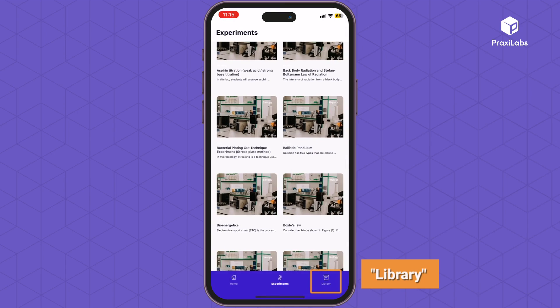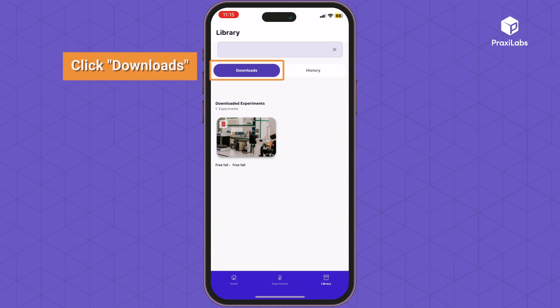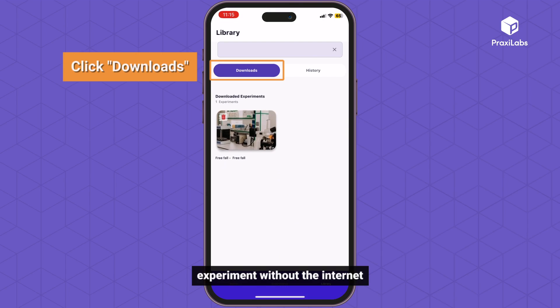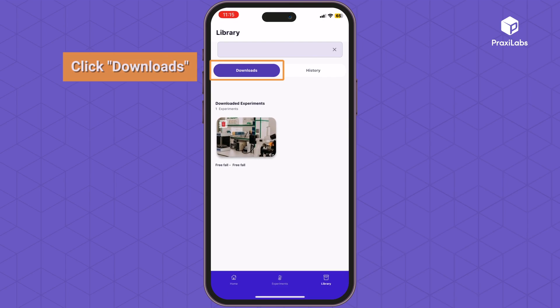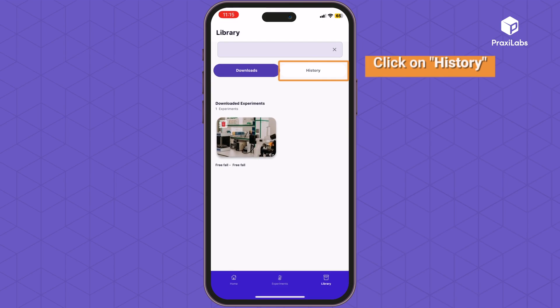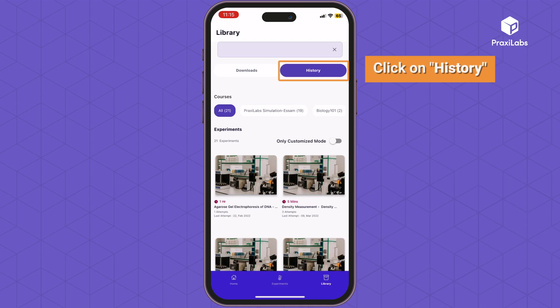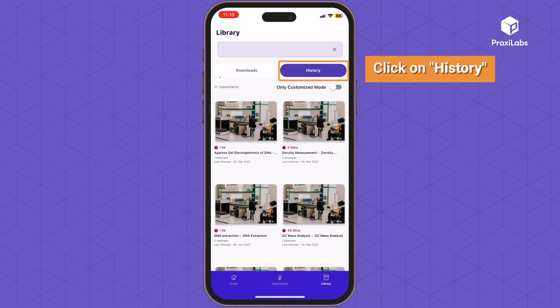Library. Click Downloads — students can view a downloaded experiment without the internet. Click on History to see all attempts and courses.